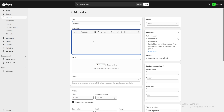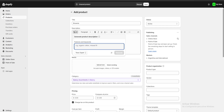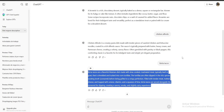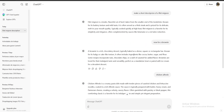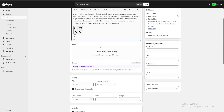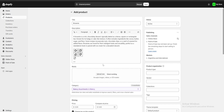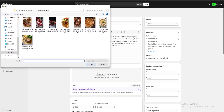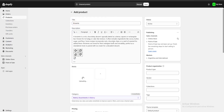Here we have a description. What we can do is either generate an AI description with the built-in AI, or we can go over to ChatGPT or our personal AI of preference and create our own description. That's what I did previously, so I'm going to copy and paste my description here. Then we have the media tab, which controls which image displays on the product — I'm going to select the image for brownies.